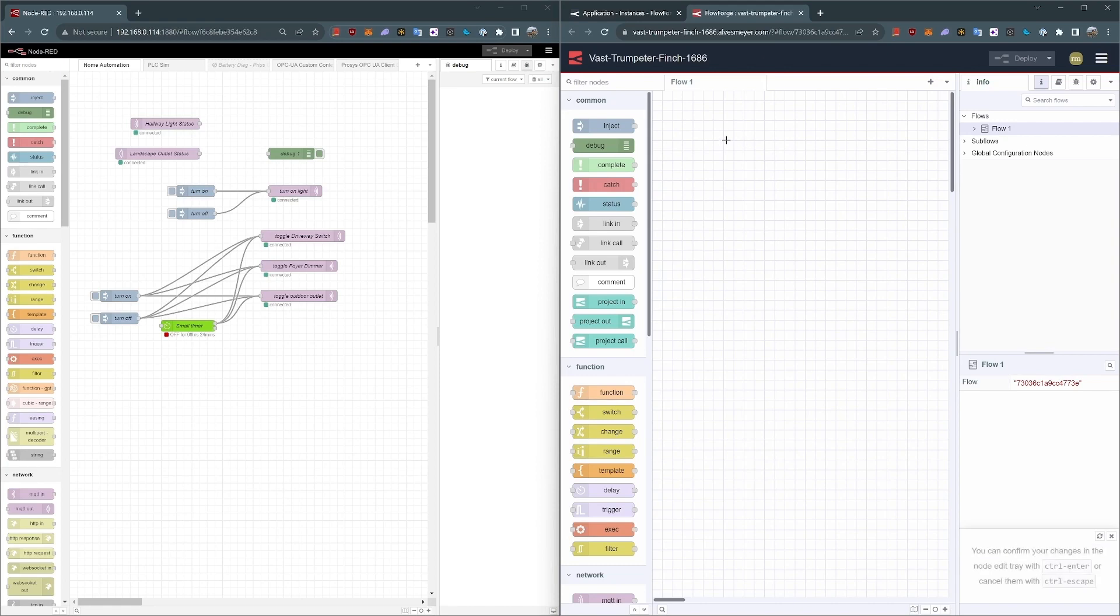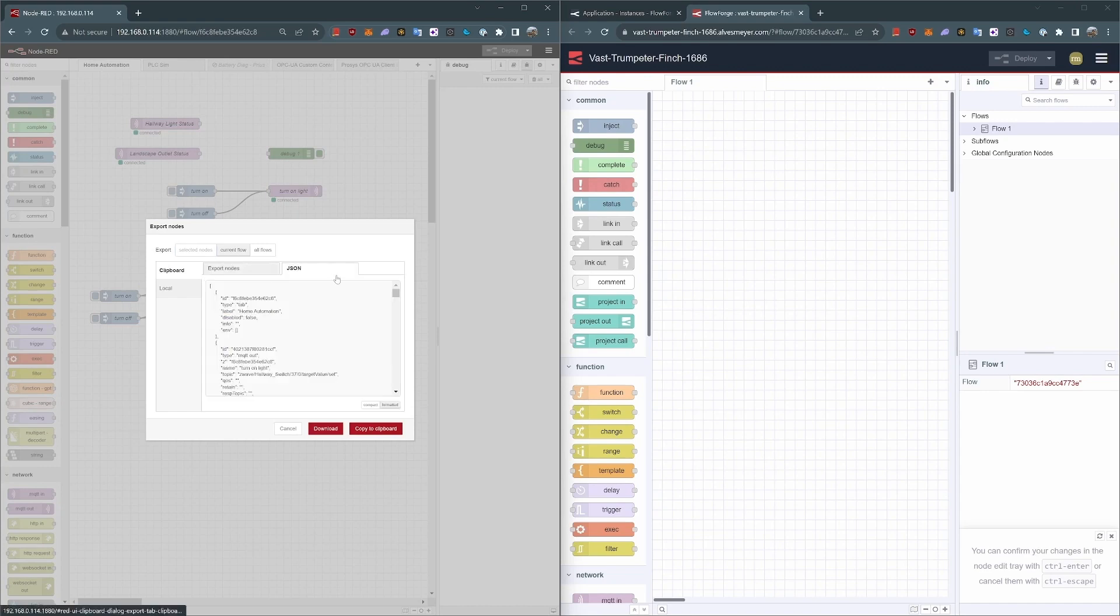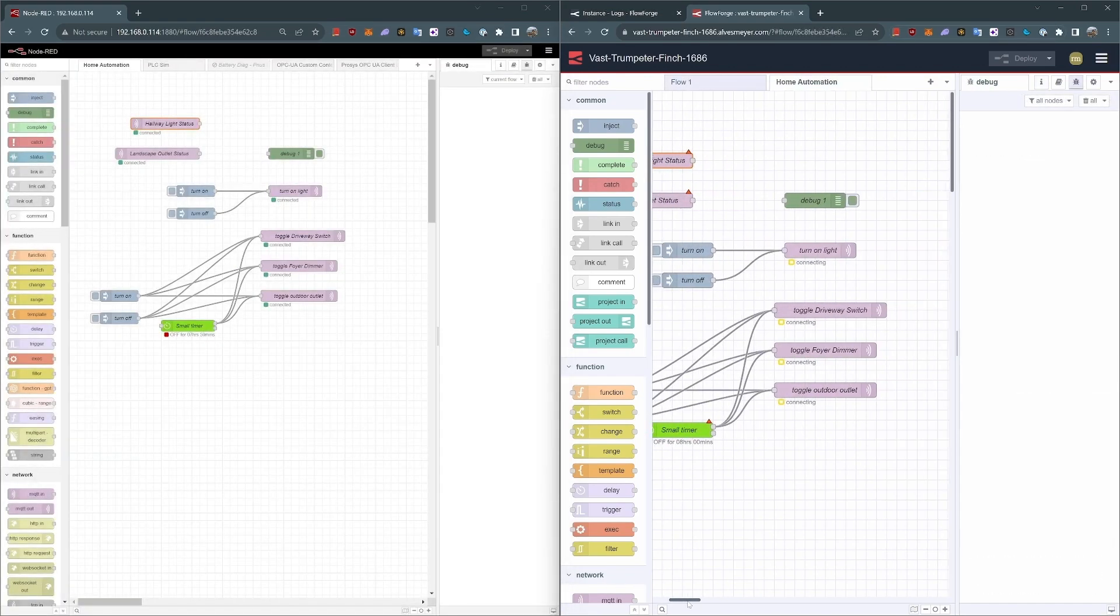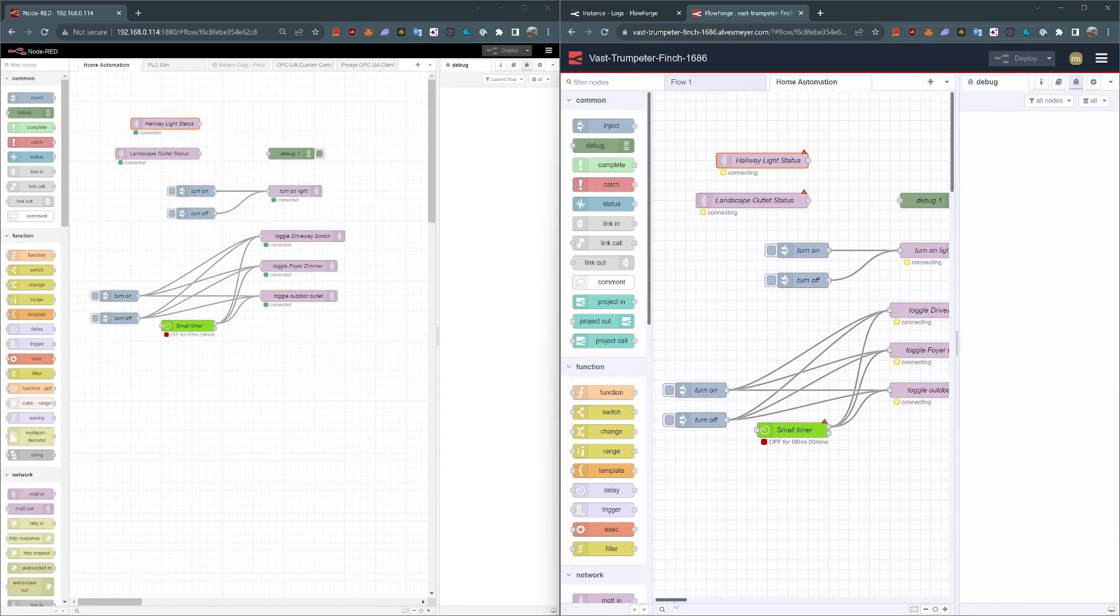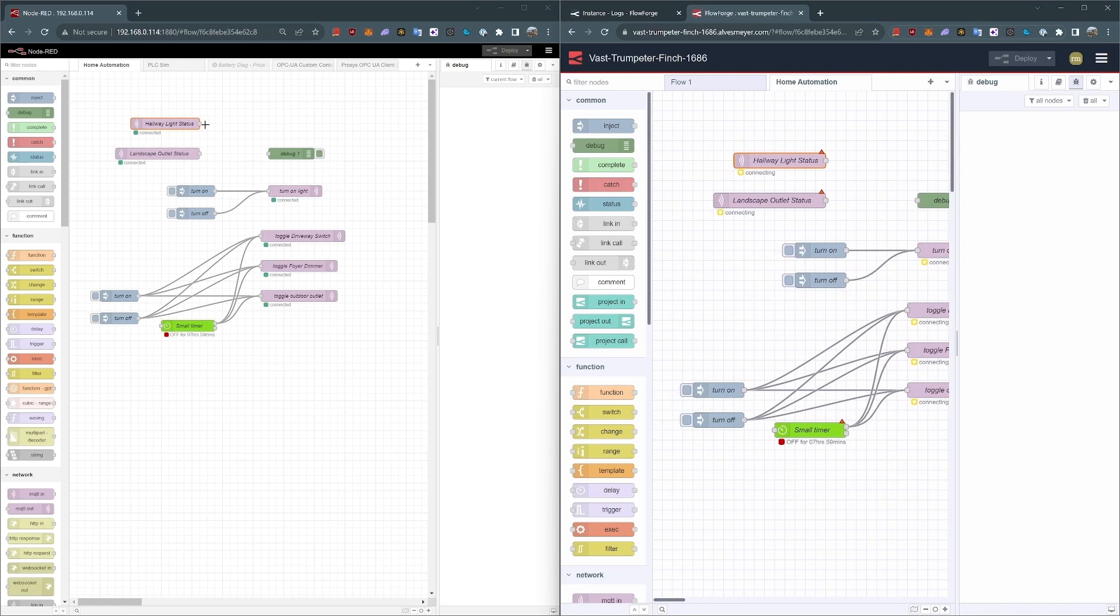Now let's take this Home Automation Flow and export it. To highlight here, I have an exact copy, node for node running in FlowForge that I do on my local server. It's running in its own sandbox. So now we've replicated our Home Automation application.